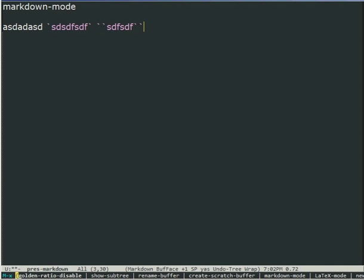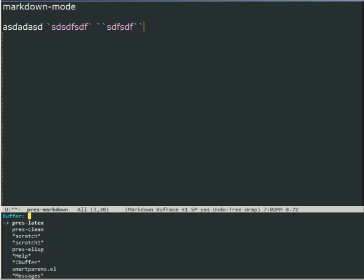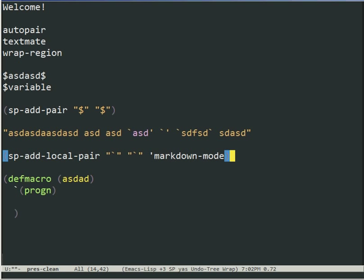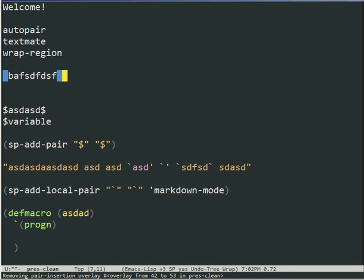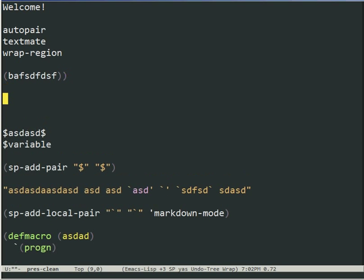The second neat feature is that it is actually smart about the closing one. So if you type opening parens, then type some text, and then type the closing pair, it just jumps over. It won't insert another one because that would create this sort of unbalanced expression. We want to avoid it. So you can see that it highlights the region between the parens. You can actually disable this in customization if you don't want the highlighting.